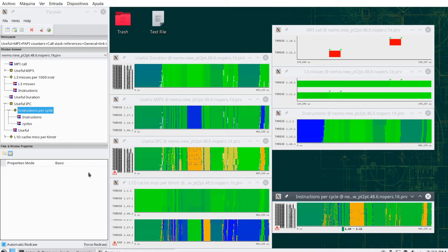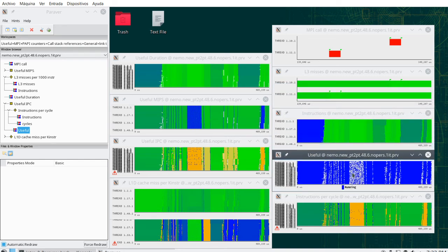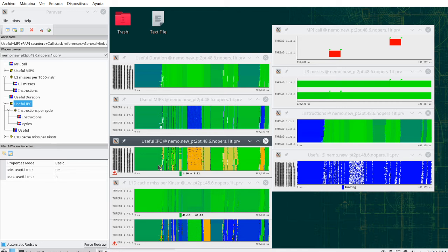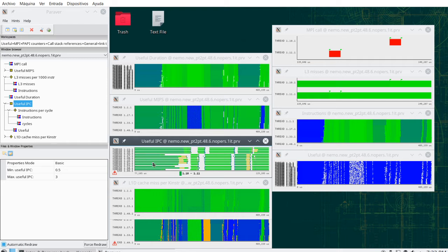I'm not often interested in behavior inside MPI, so I want to mask that out. There is another type of basic function — useful or not — which is zero if inside MPI and one if outside MPI. By multiplying these two windows, what I get is a window that in regions of useful computation shows the IPC, and in MPI regions shows zero. This gives a cleaner view of scalar computation performance inside user-level code.